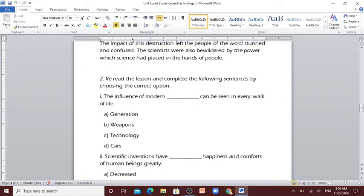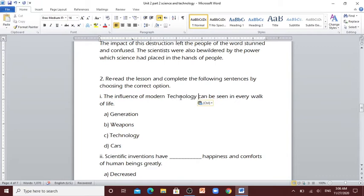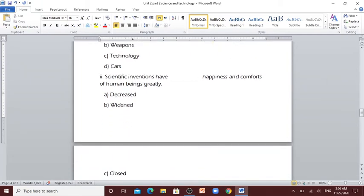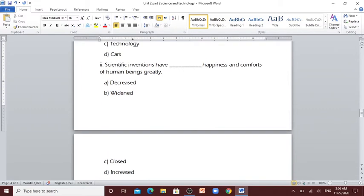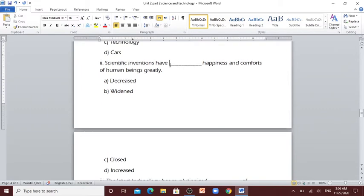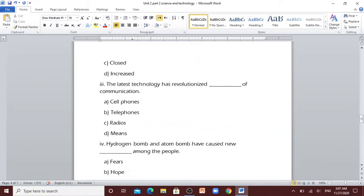Activity: Re-read the lesson and complete the following sentences by choosing the correct option. Question number 10: The influence of modern [blank] can be seen in every walk of life. Generation, weapons, technology, cars. You're right, technology. Scientific inventions have [blank] happiness and comforts of human beings greatly. Decreased, widened, close, increased. You're right, increased.